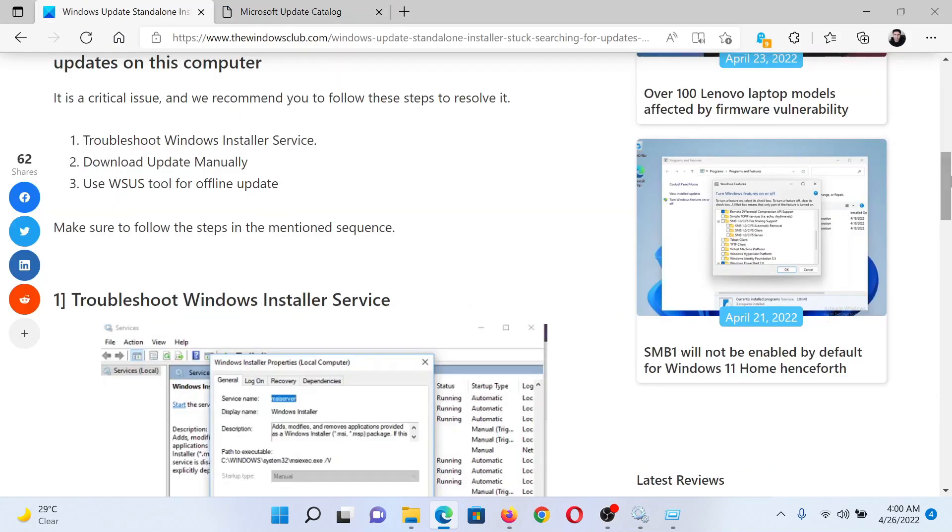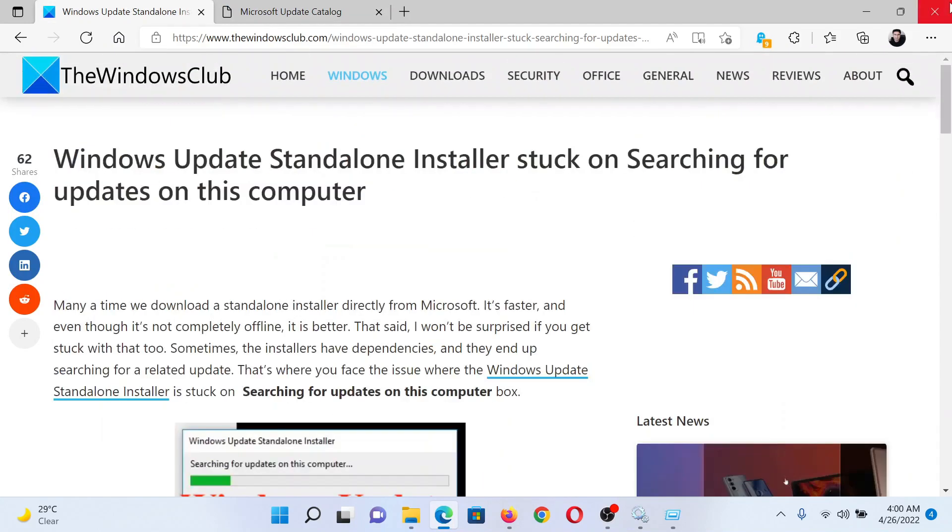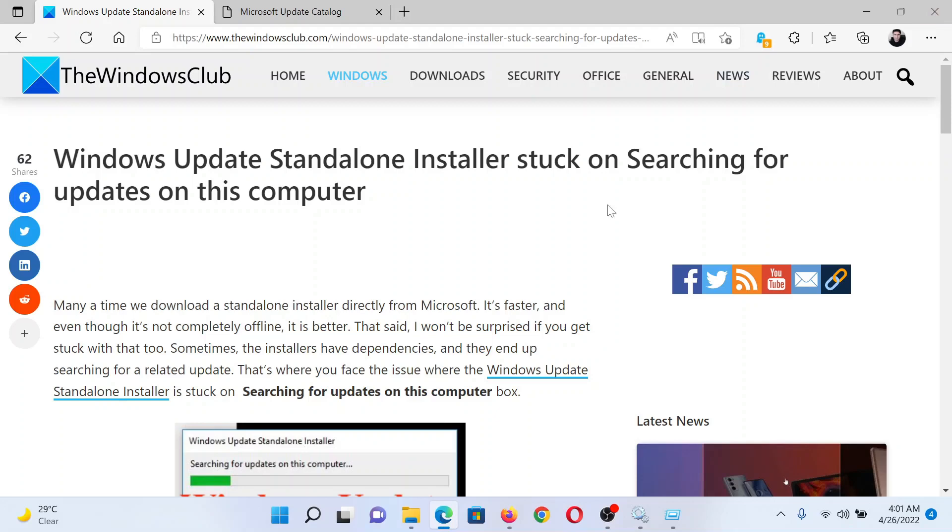If you have any doubts, please go to the original article on the Windows Club, scroll down to the comment section, and write your query. We will surely answer to it. Do not forget to subscribe to the channel. Thank you for watching this video and have a nice day.